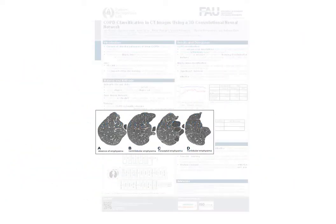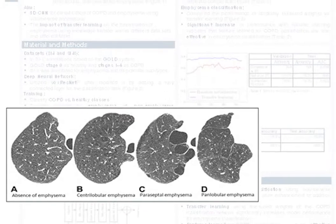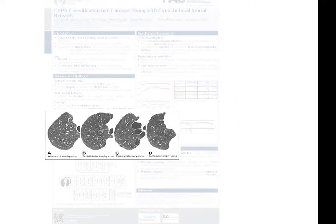Emphysema is further subclassified into panlobular, centrilobular, and paraseptal emphysema.